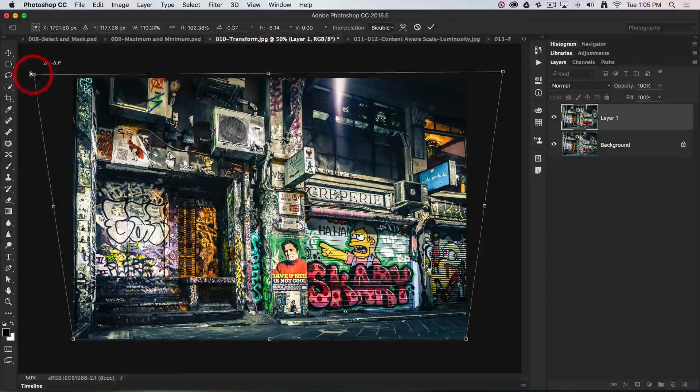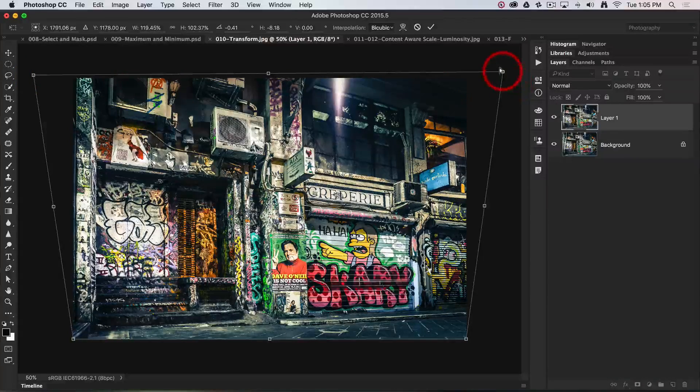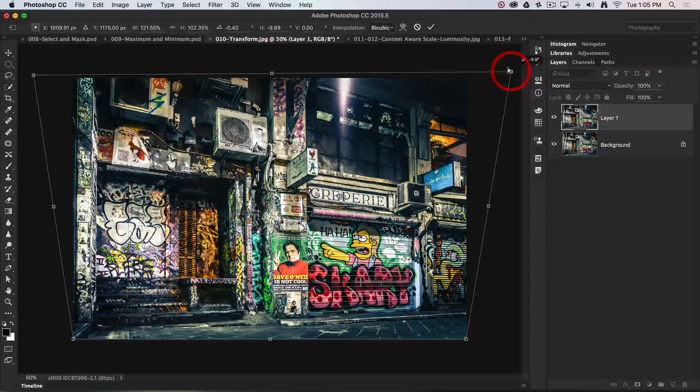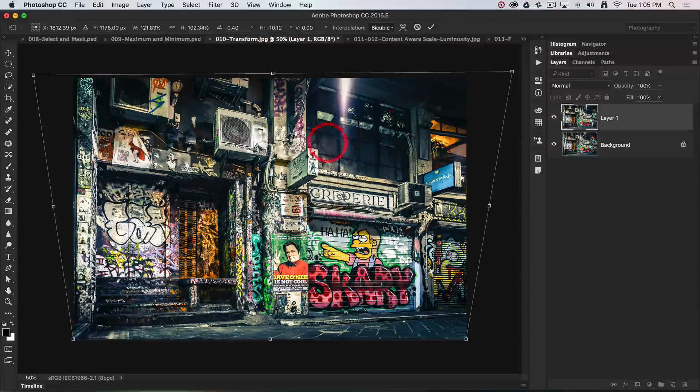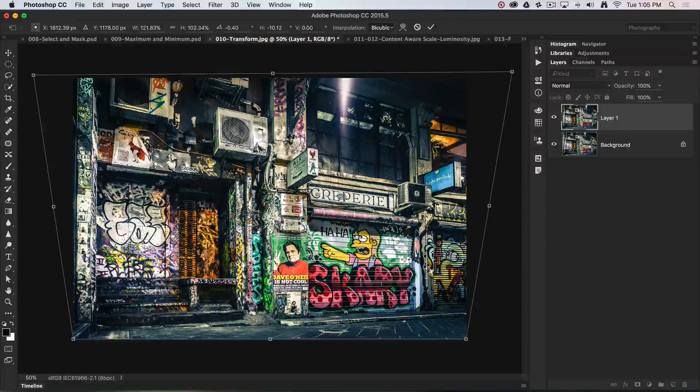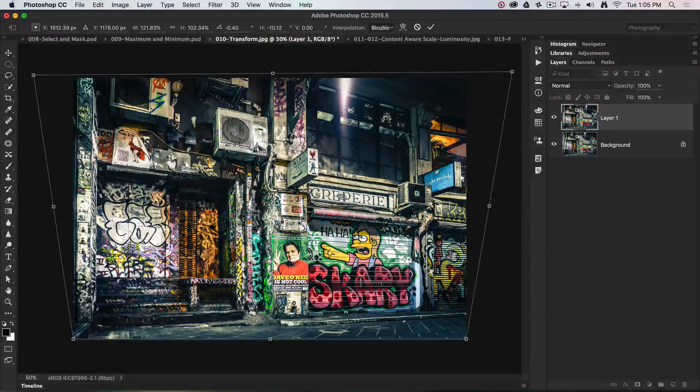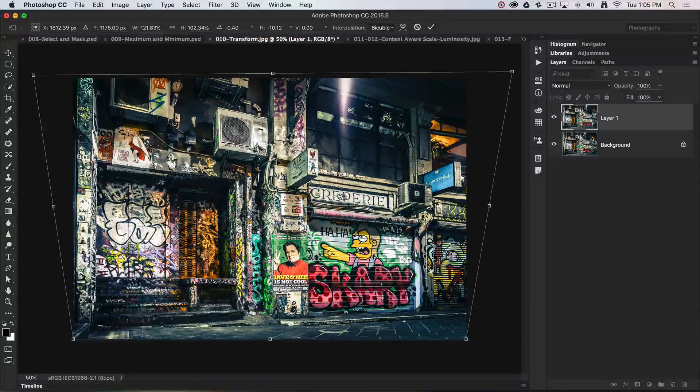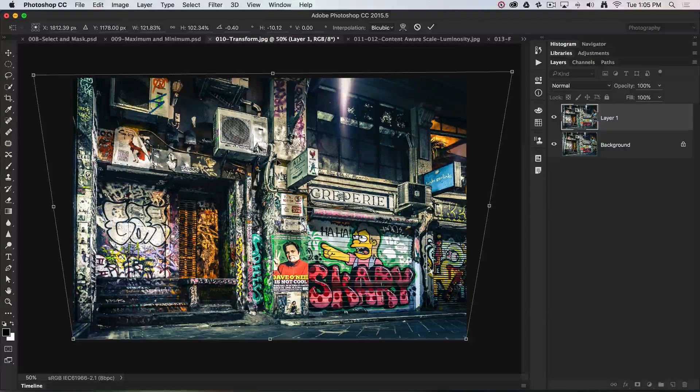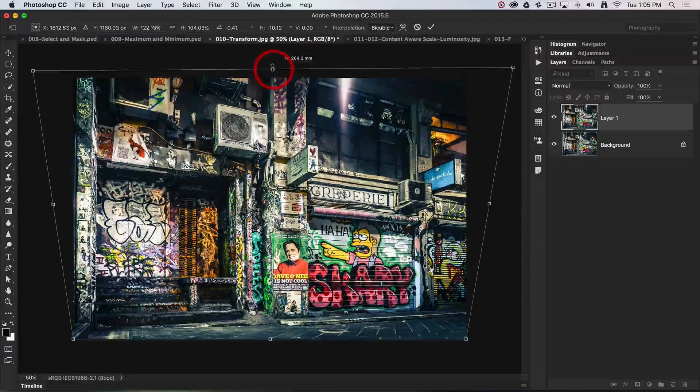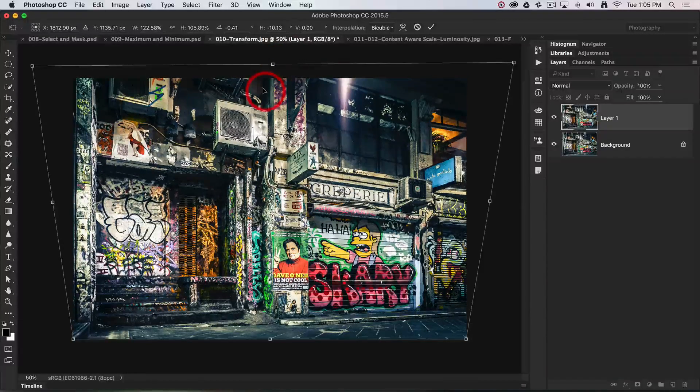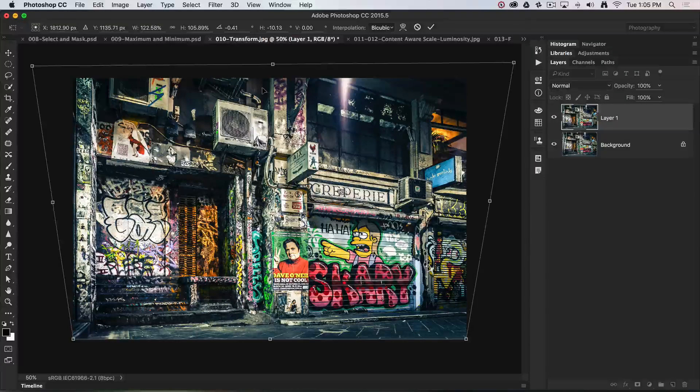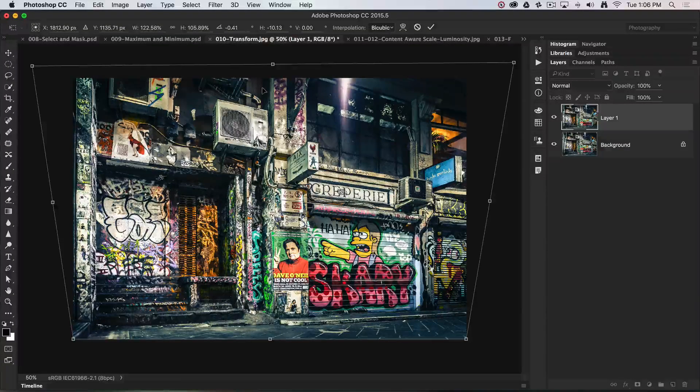We might need to go back to that right edge one more time to make that perfect. What can often happen when we're keystoning an image is the height of objects after we've transformed can look a little bit shorter than they would naturally appear. So we can just grab that and just raise that to return the original or visual height to this image.